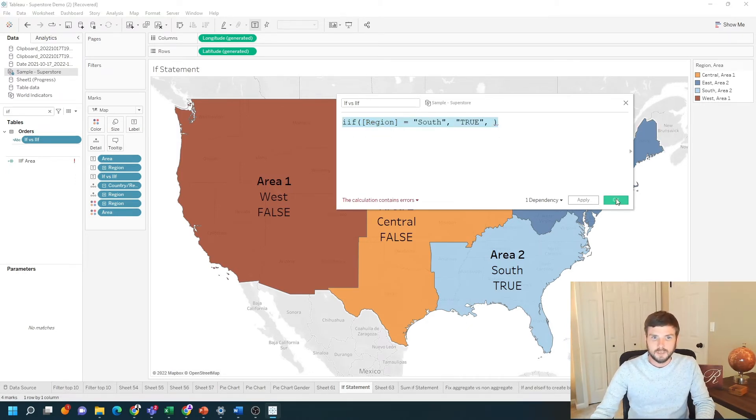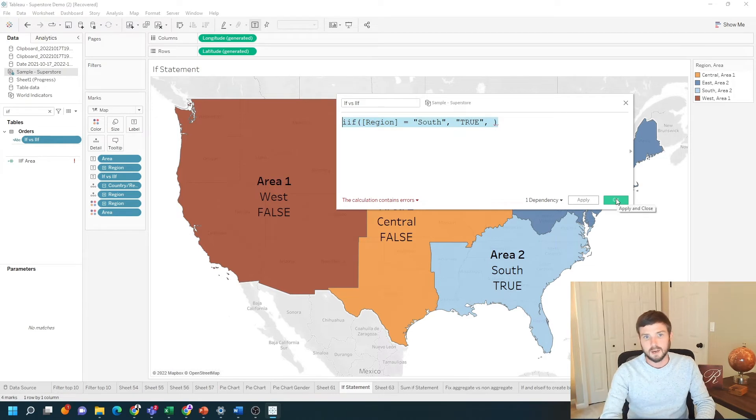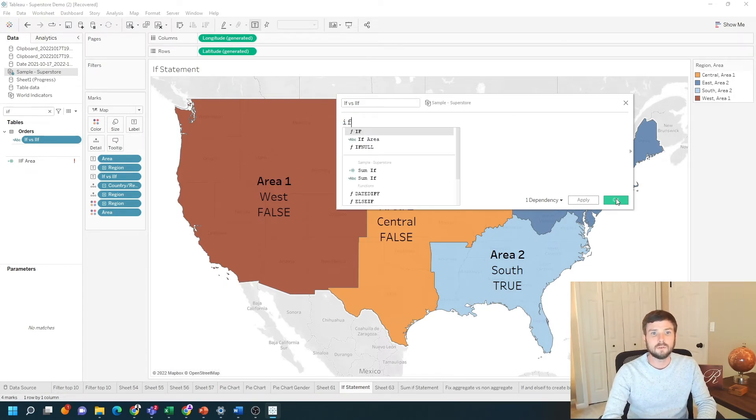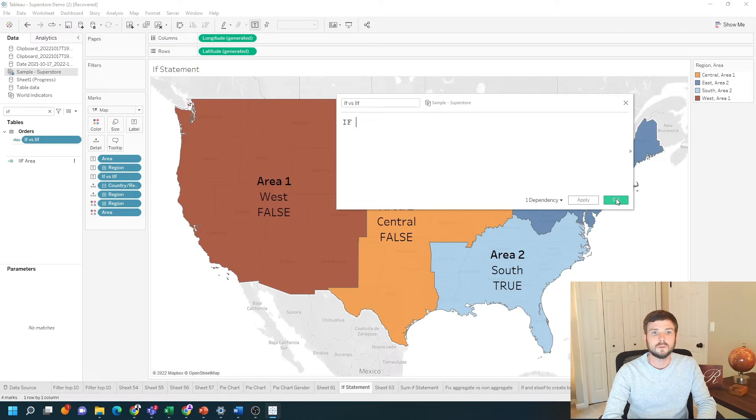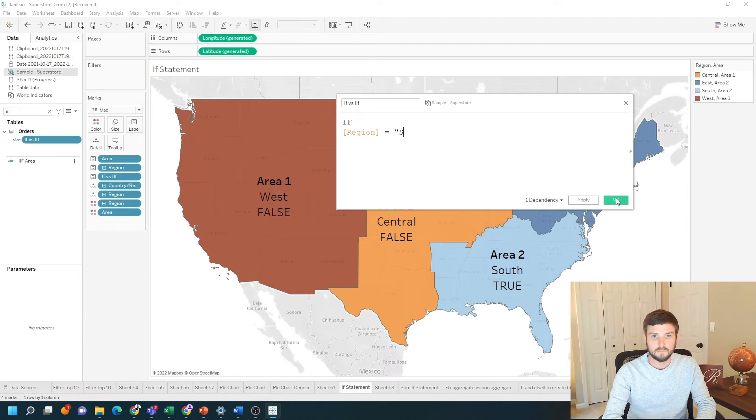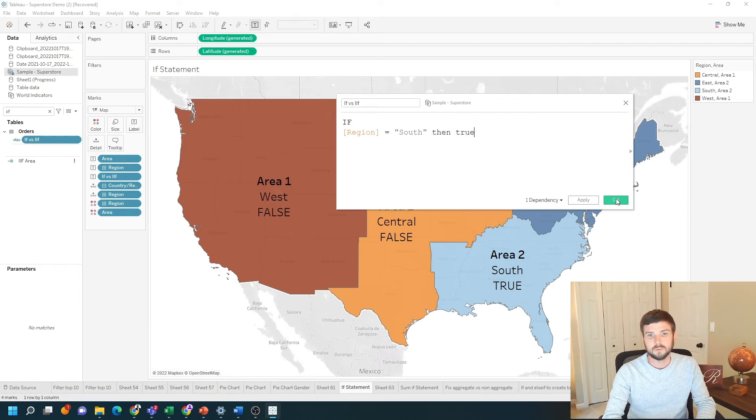In most cases I prefer to use the if statement. So I'm going to write if, if region equals south, then true.